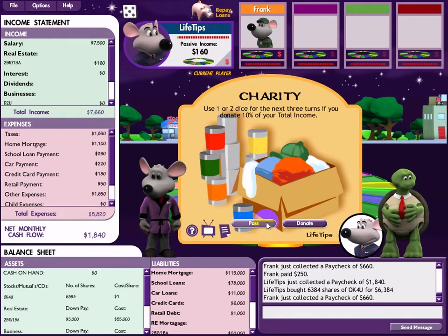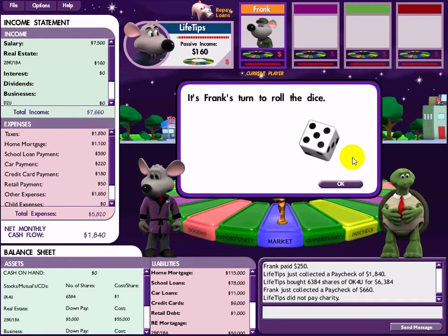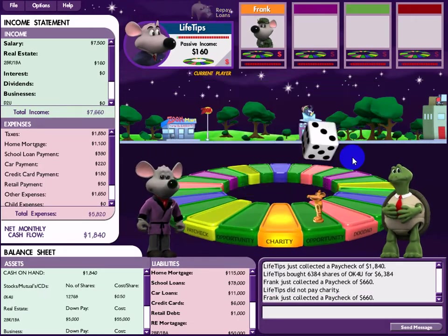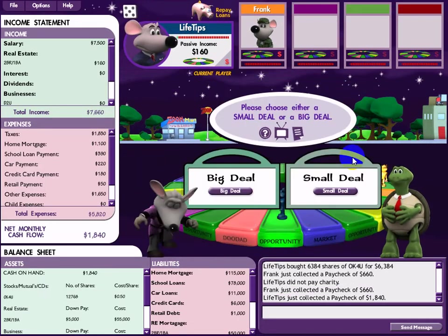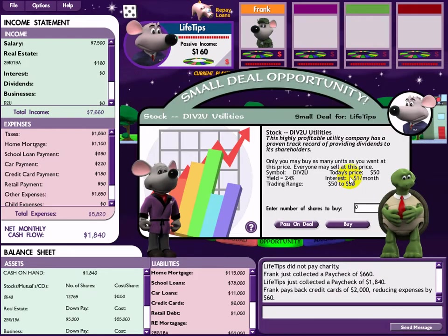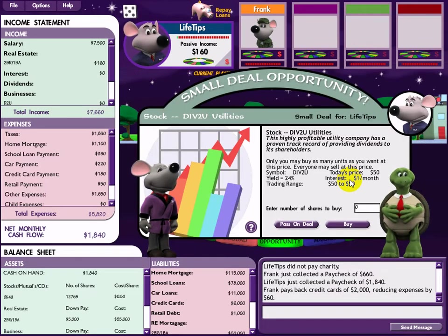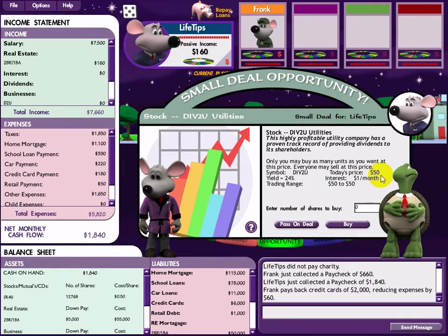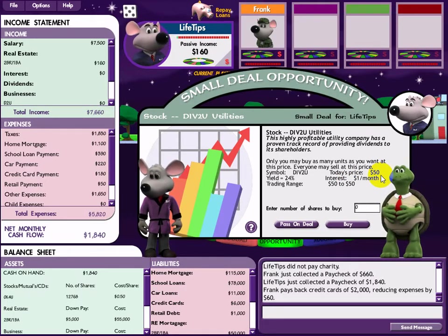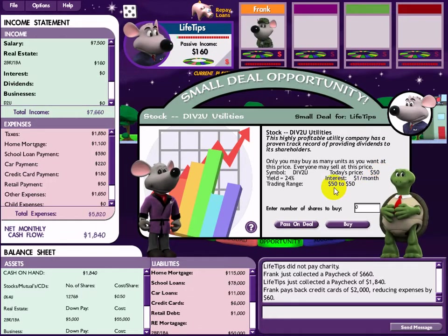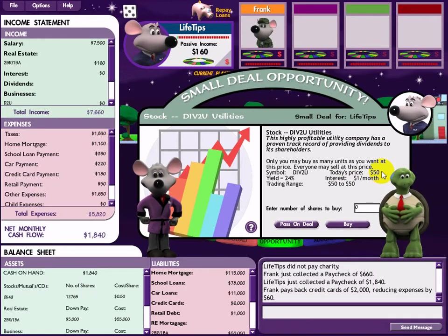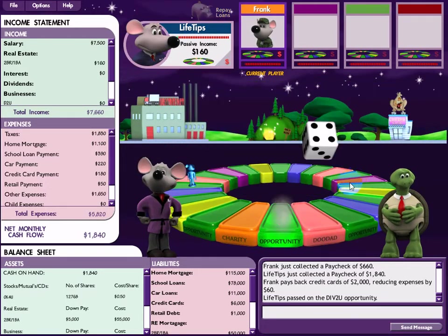Charity card - I don't have money right now, sorry. Small deal again - a utility stock trading at $50. Not interested in that one.